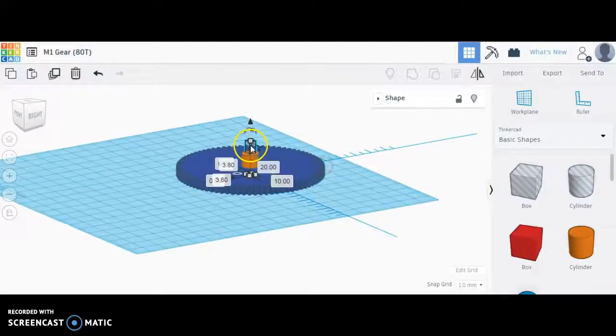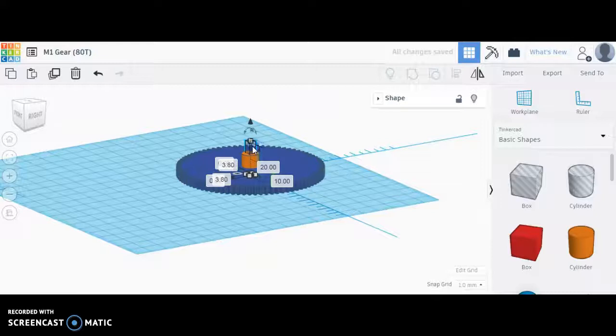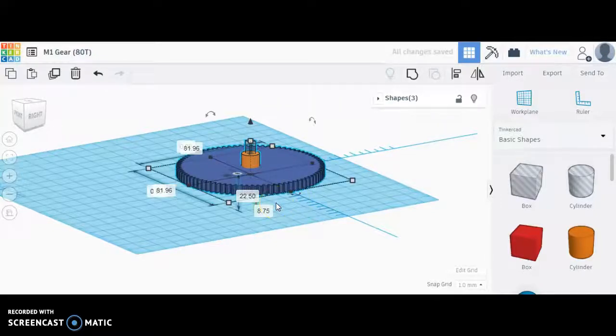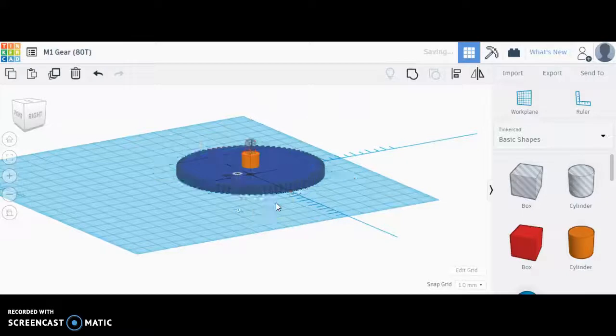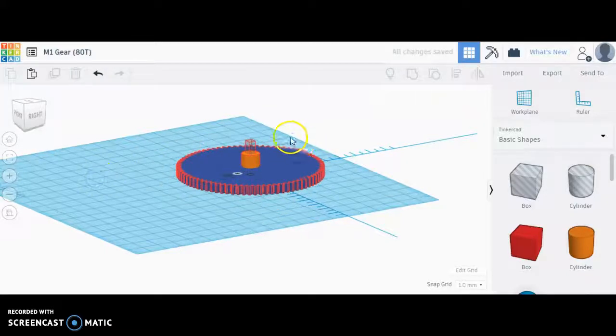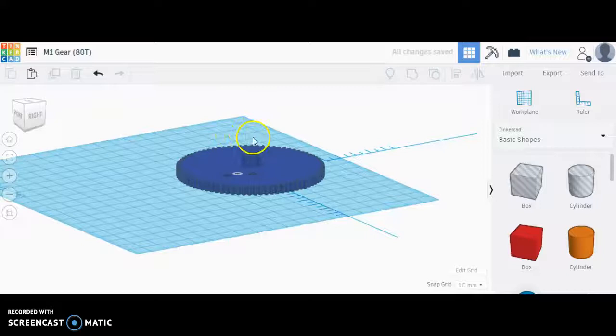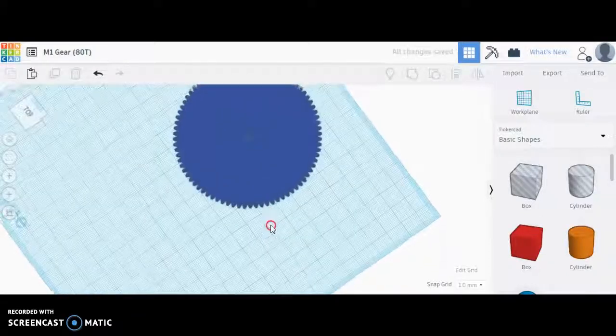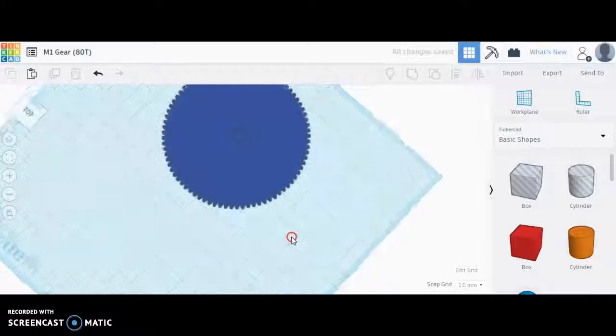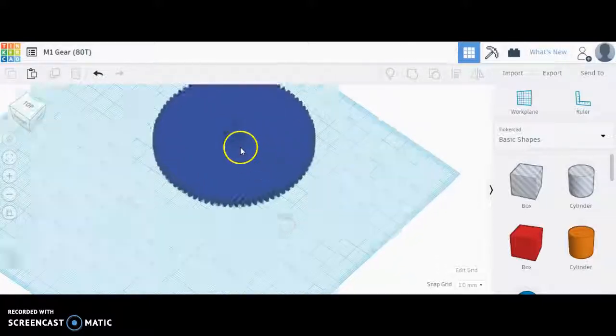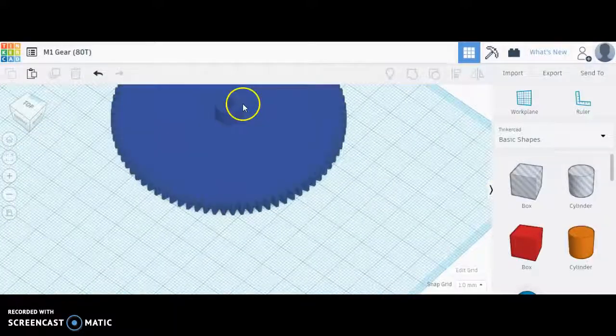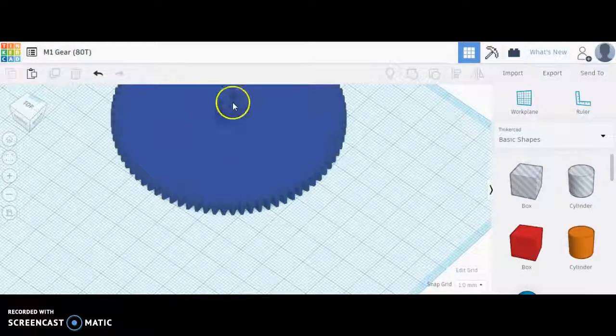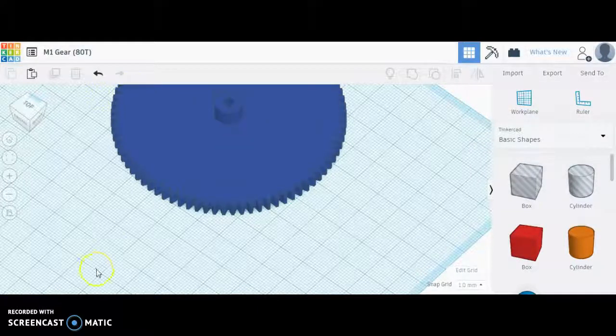Okay, I might want to drop that also. D for drop, we'll drop that onto the work plane. Now I'm just going to control A, select every item, control G to group it. And I have, I'll turn off my ruler, produced a gear with the square hole in the center and a cylinder to fit inside the race of a 10 millimeter bearing.